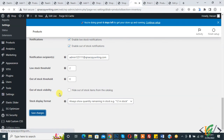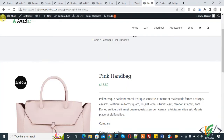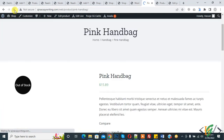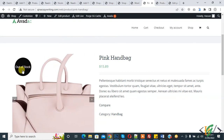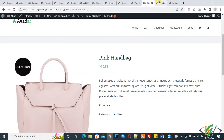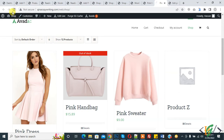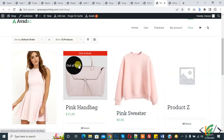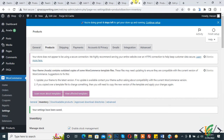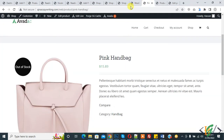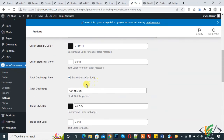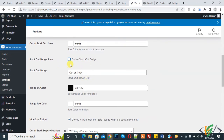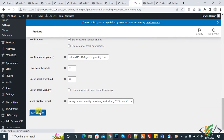Click Save Changes again and refresh the page. You can see the out of stock badge on the product. If you want, you can also disable this badge. I'll disable it and save changes.